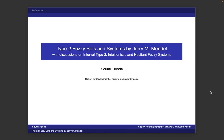Hello everybody. Today we will be discussing the paper called 'Type 2 Fuzzy Sets and Systems: An Overview' by Jerry M. Mendel. We will also be having some additional discussions on interval type 2, intuitionistic, and hesitant fuzzy systems.